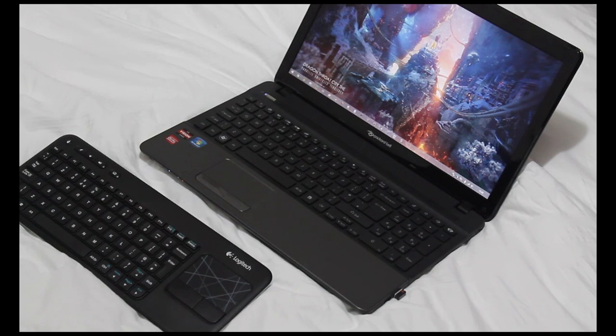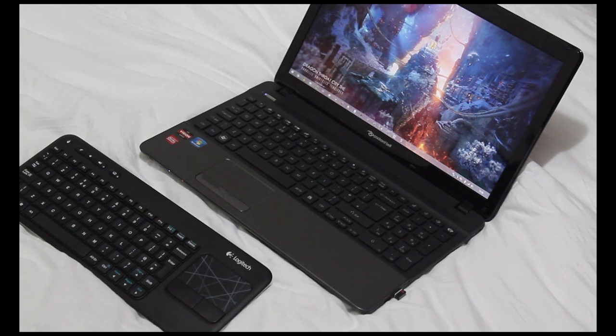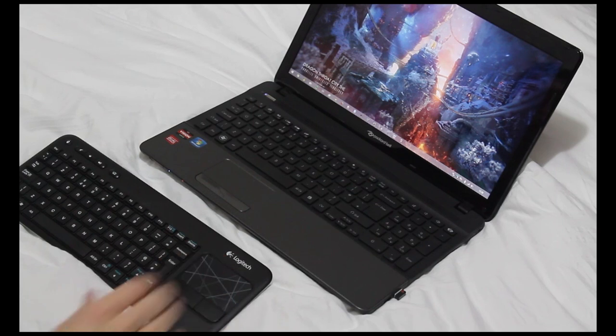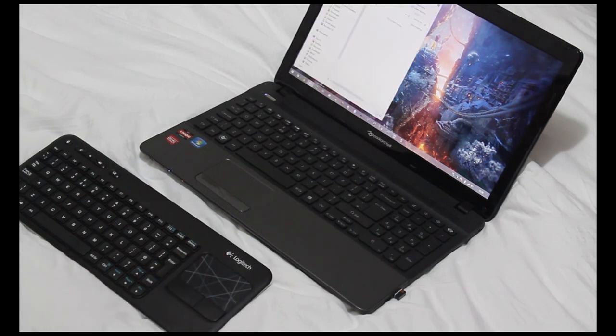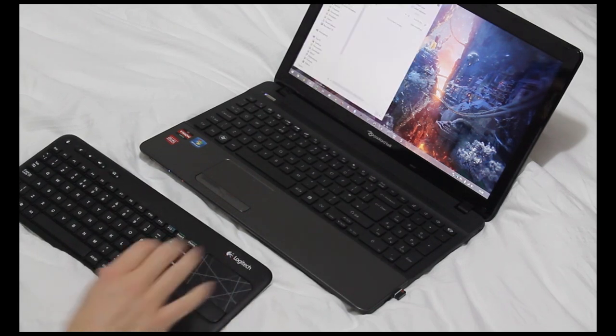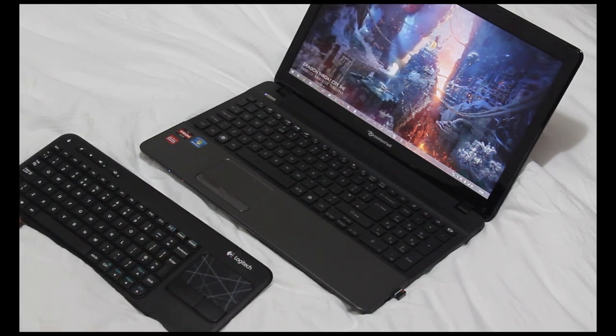If none of the software methods are working for you, there's a hardware method built into the keyboard and this has worked for me every time, so hopefully it'll work for you as well. At the minute, as you can see, double tapping is opening a file, opening a folder, and that's really annoying.